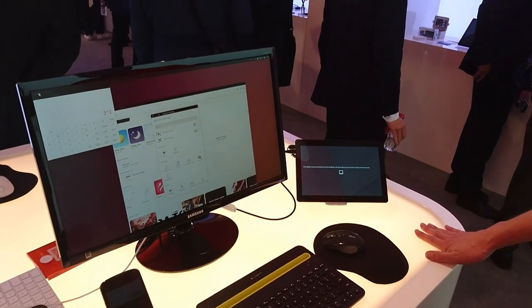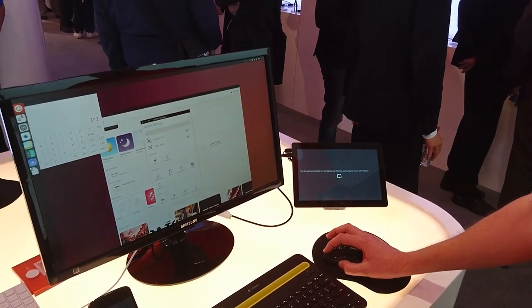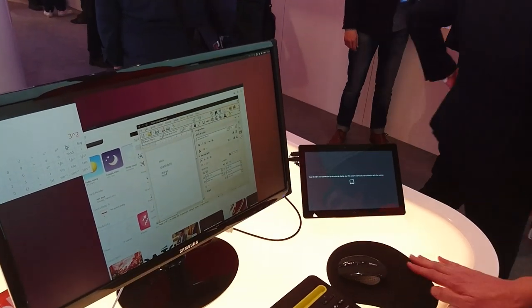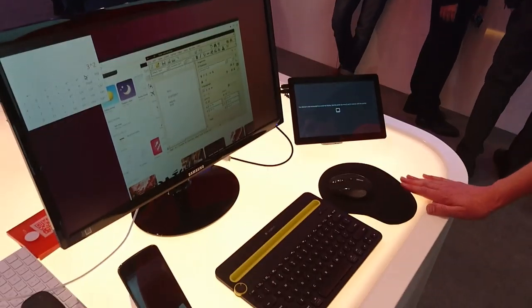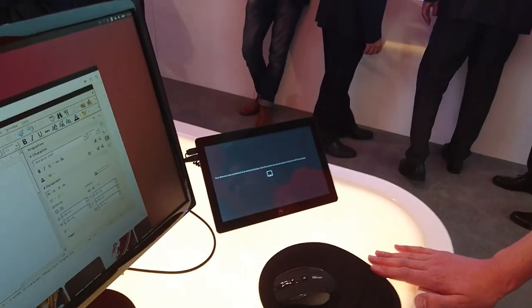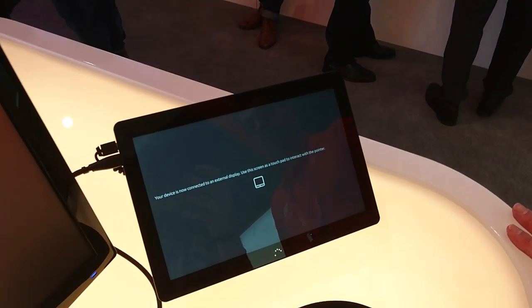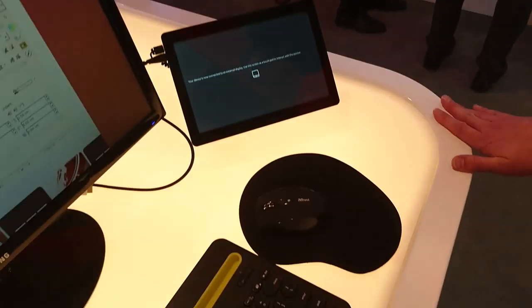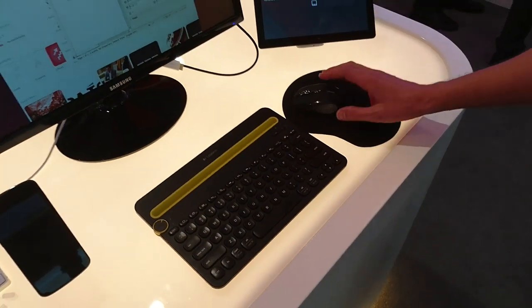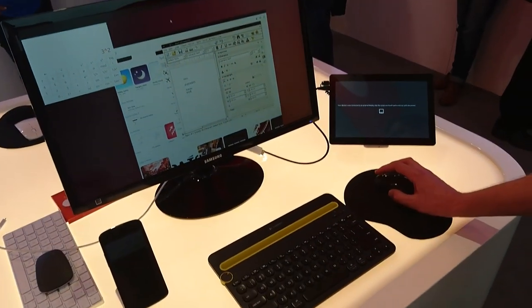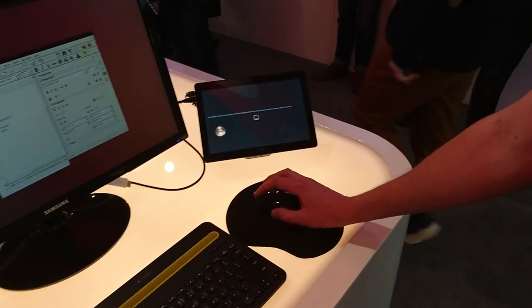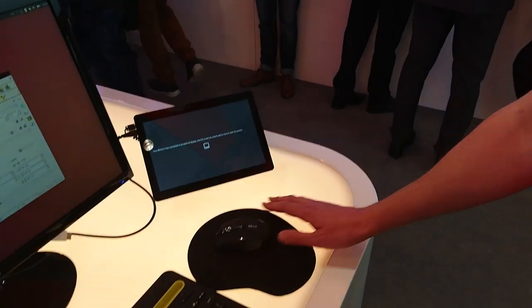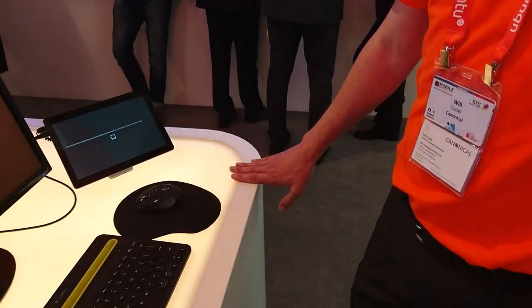So that is the Ubuntu M10 tablet from BQ Aquarius, as you can see here in a full desktop environment. And then when you finish your work, pick it up and you've got your tablet.